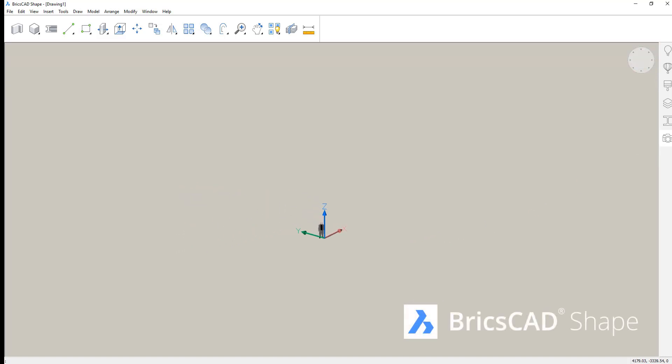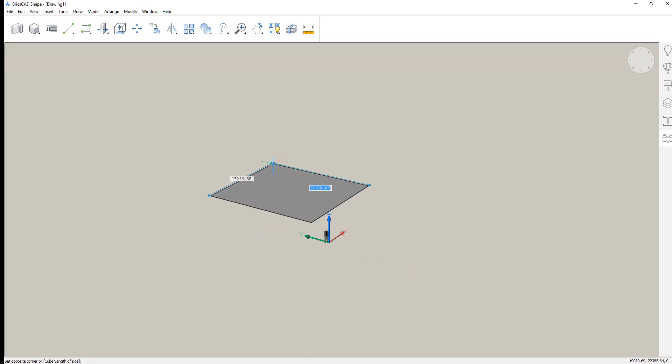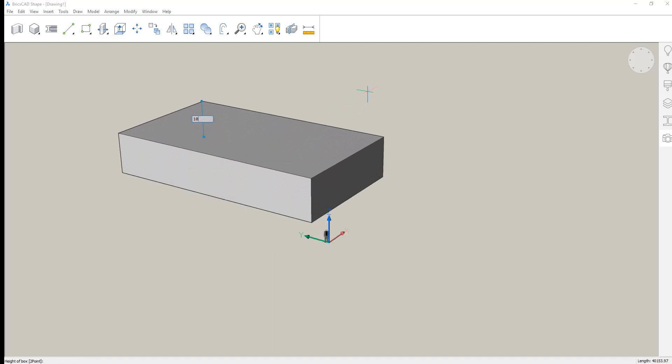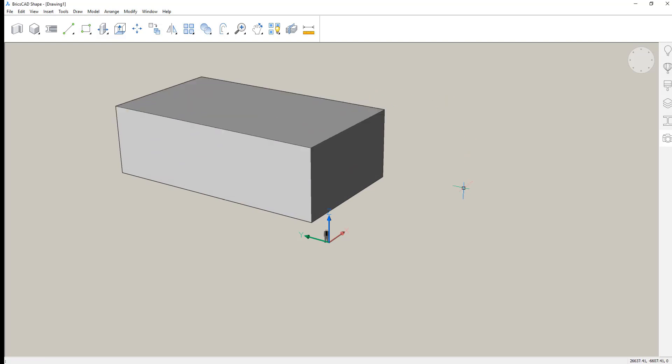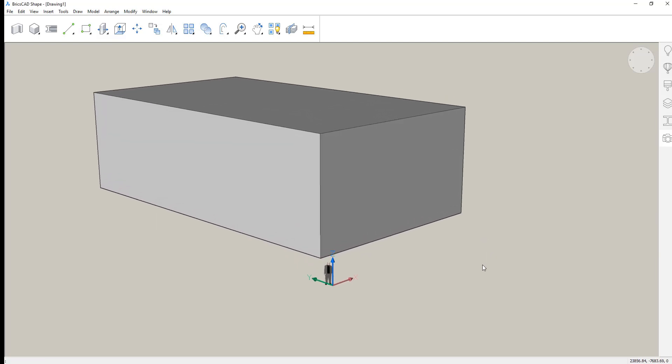Welcome to BricsCAD Shape in 10 minutes or less. Starting here with a simple 2D profile, key in some dimensions and create a solid body. Shape works in solids.